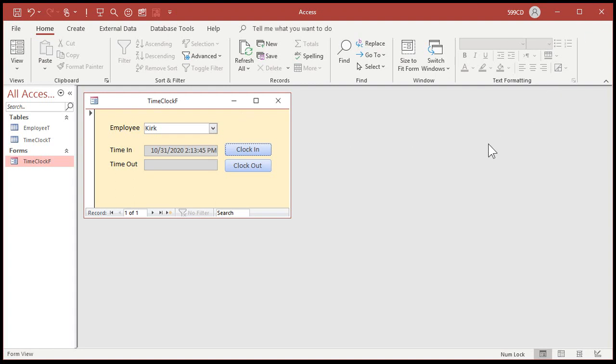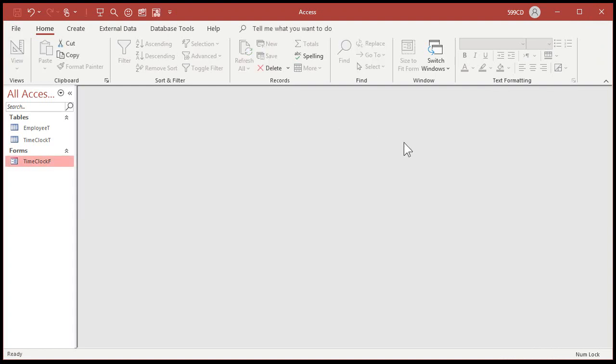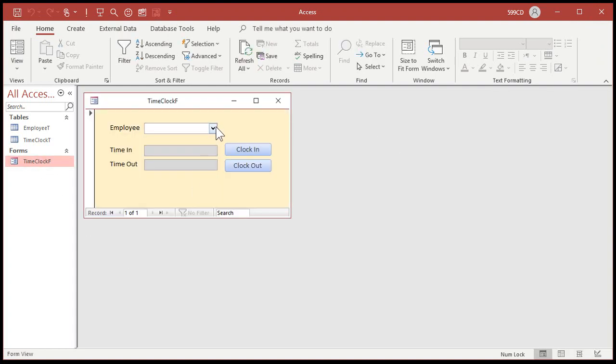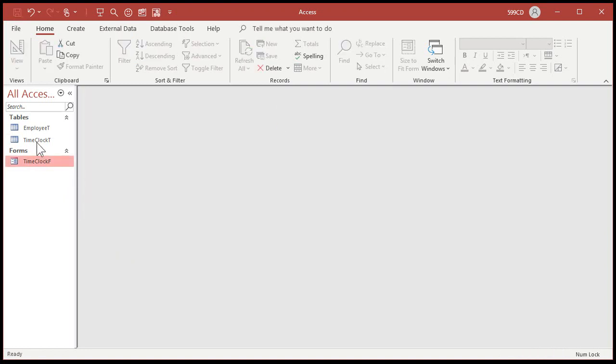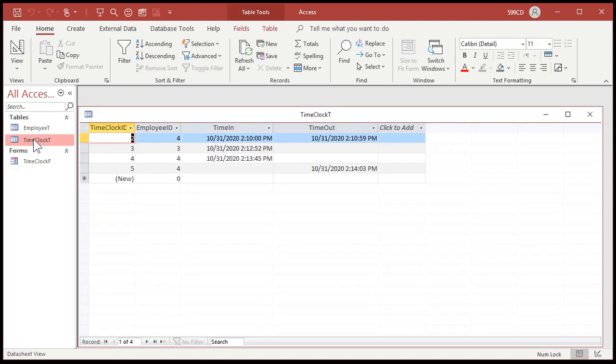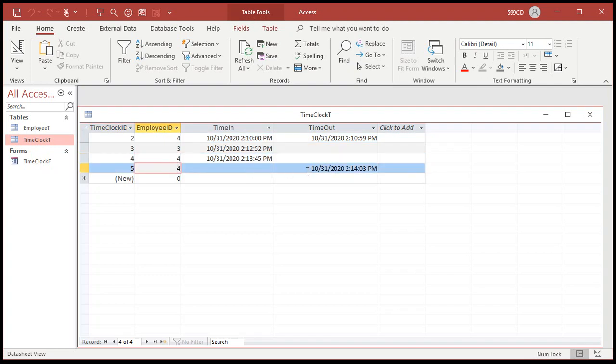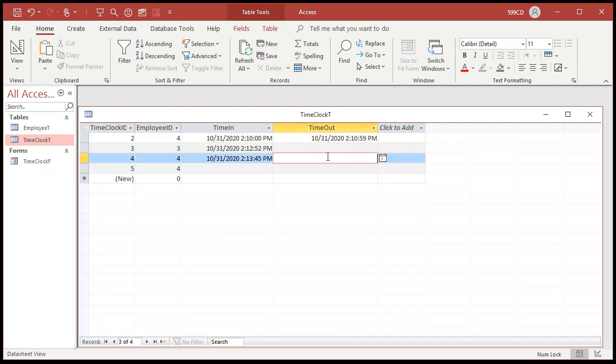And in case something happens where the user's computer shuts down or whatever, let's say there's a problem with the machine and everything shuts down. At least this way, if Kirk comes back in now, Kirk can at least clock out properly. And then he goes to his manager and says, yeah, my computer locked up. So the manager can at least go into the time clock table and then, this is two records here separated, we can then just adjust this and then close that.